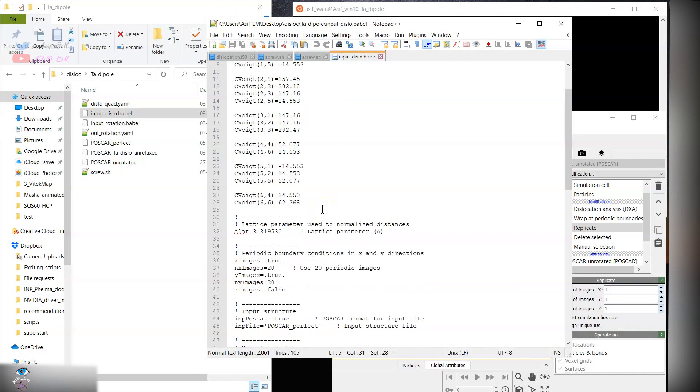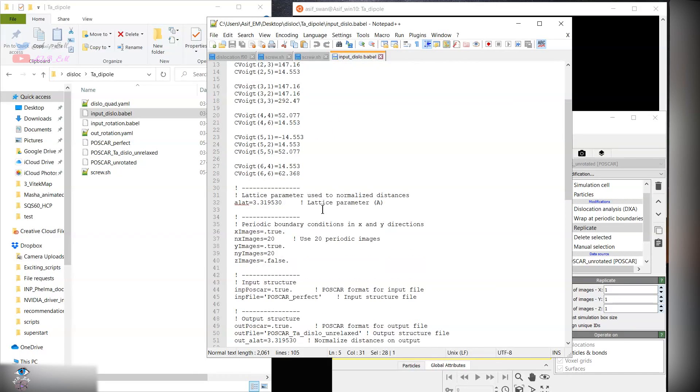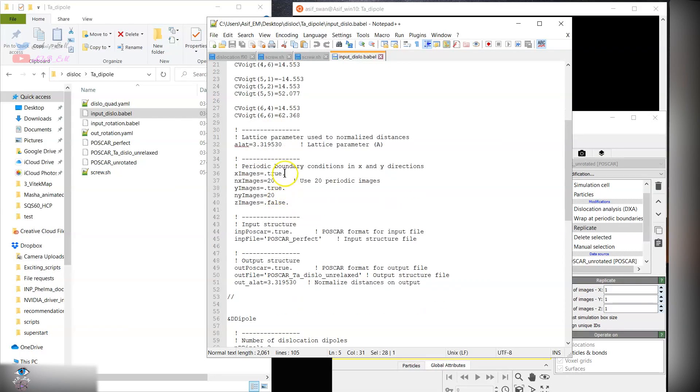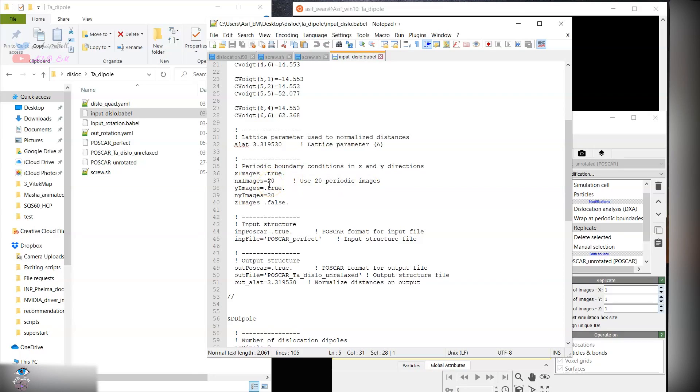Next, you will create the lattice parameter and the periodic images in the x and y direction as given in the book by J.P. Hirth on dislocation dipoles. In order to minimize the stresses in the x and y direction, you need a large number of images. It's a best approximation to use this approach.